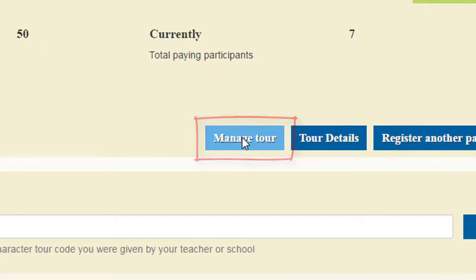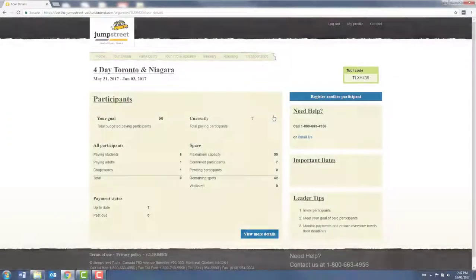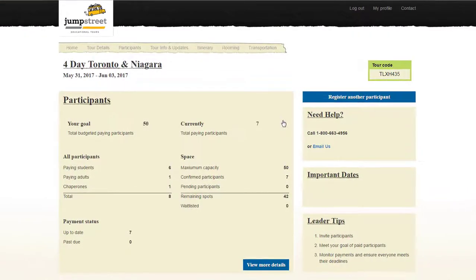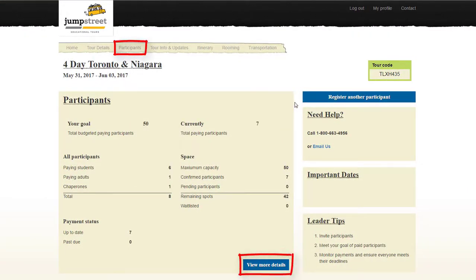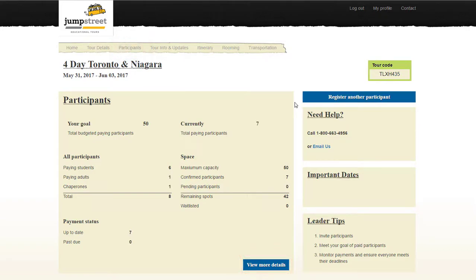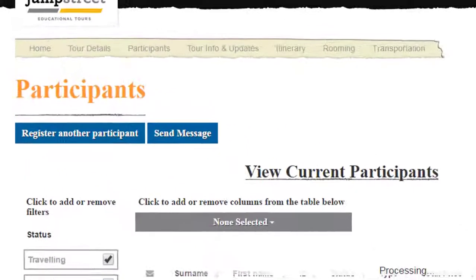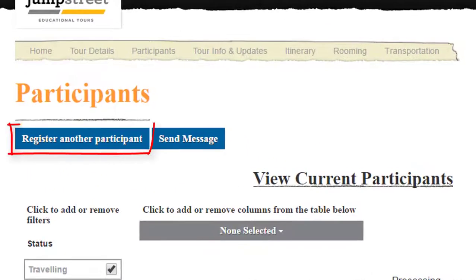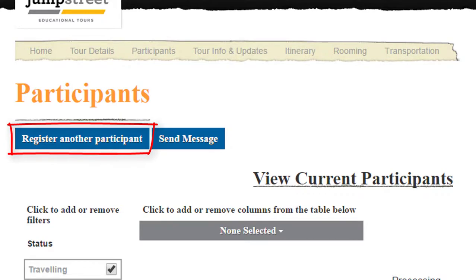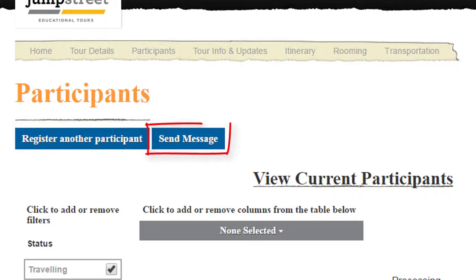Here's a summary of your participants to date. By clicking here, you can review your participants' details. On this page, you can register new participants, including chaperones, and send emails to parents.